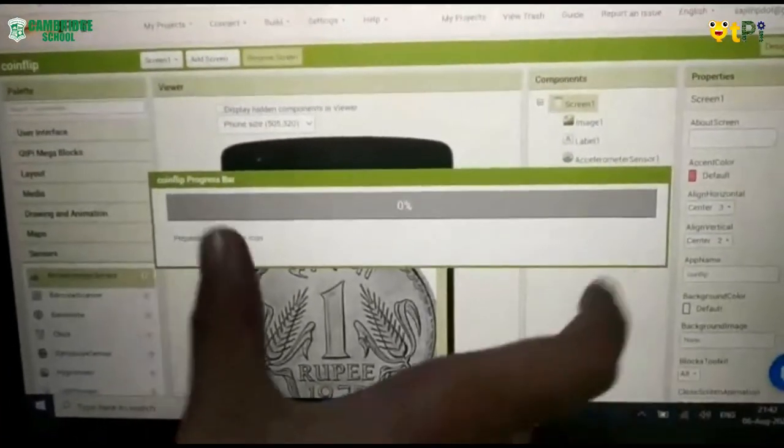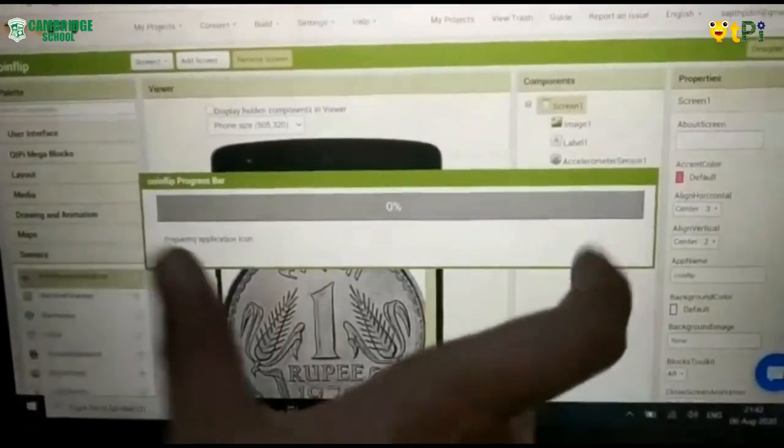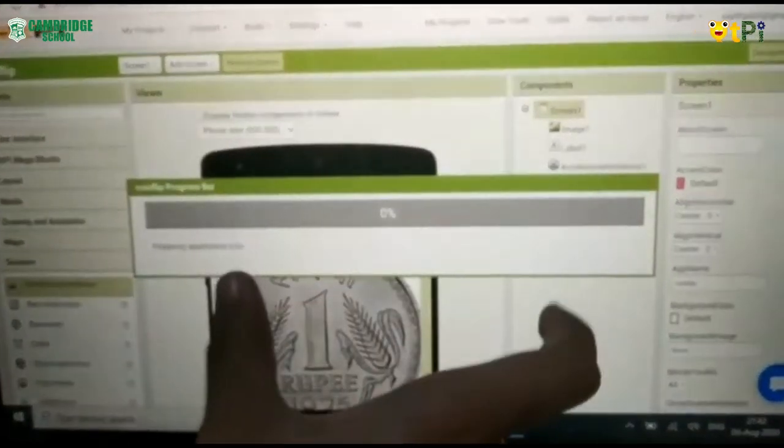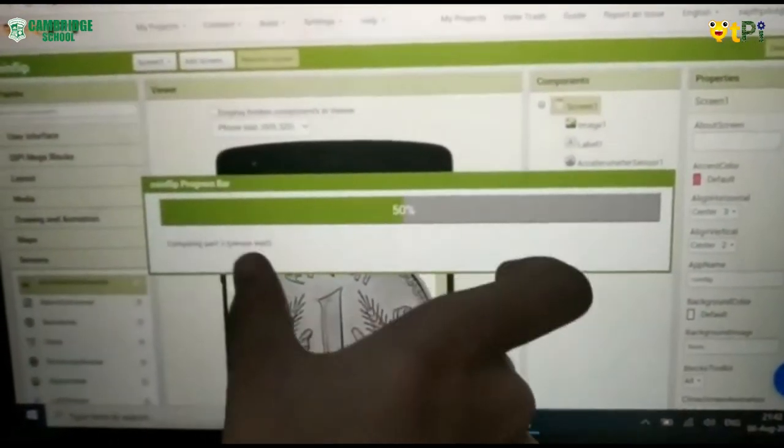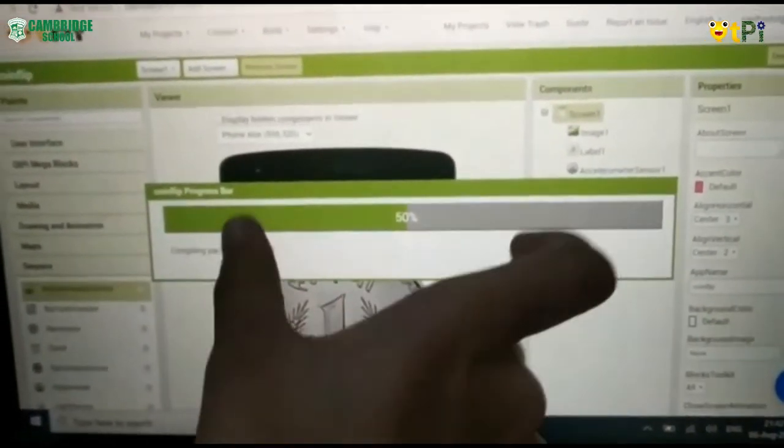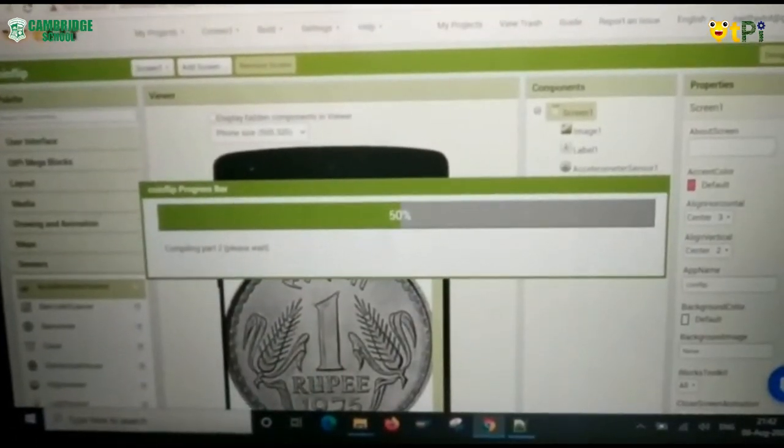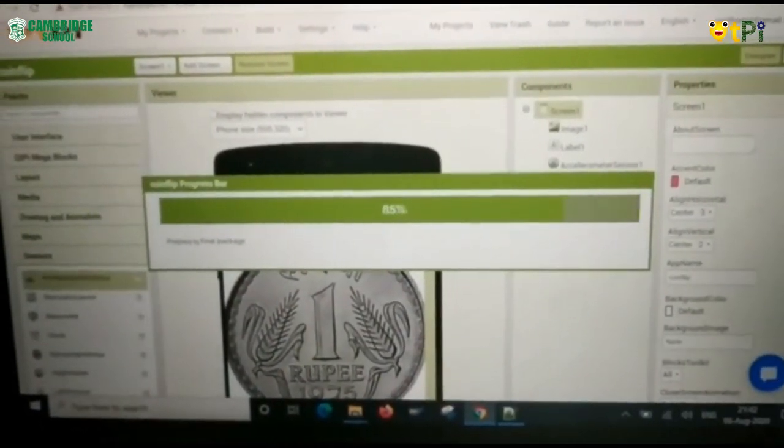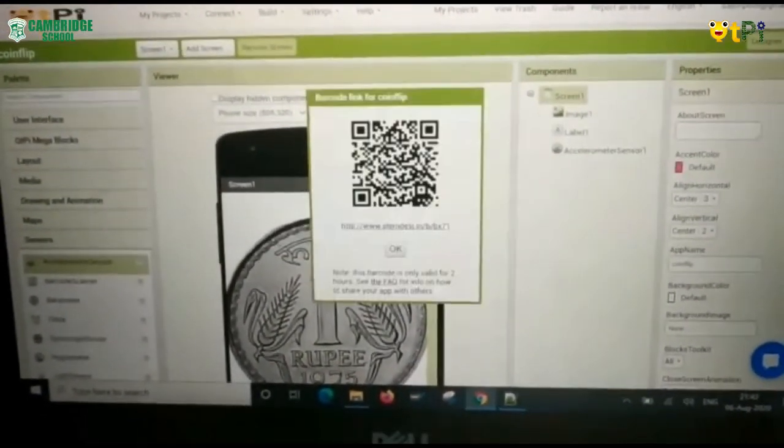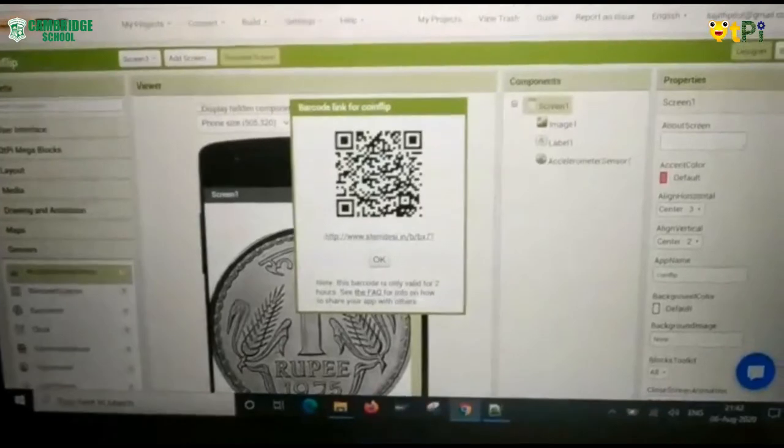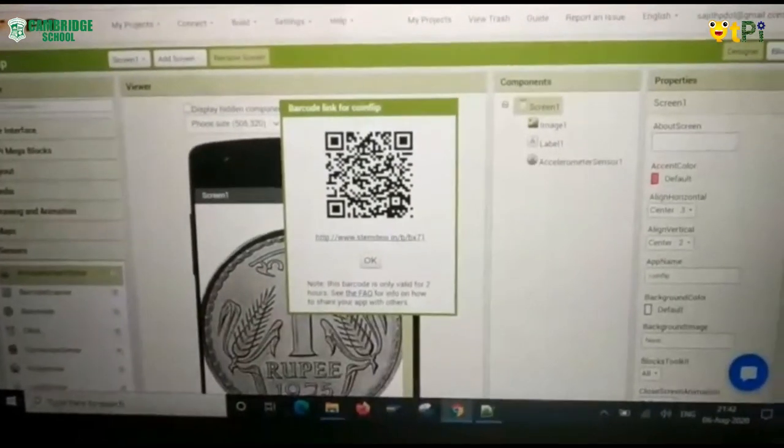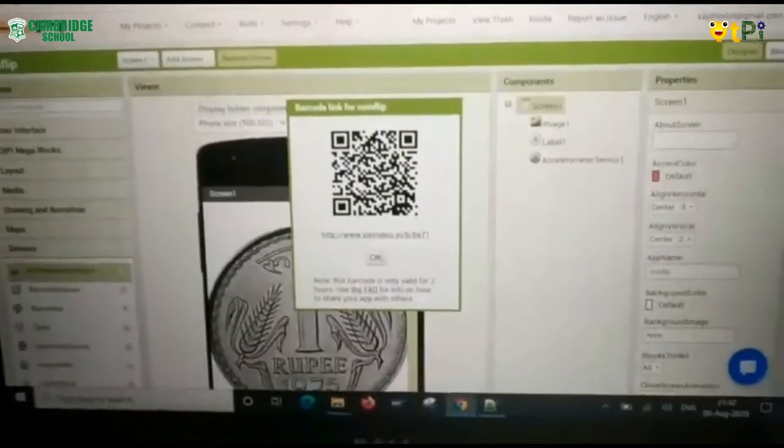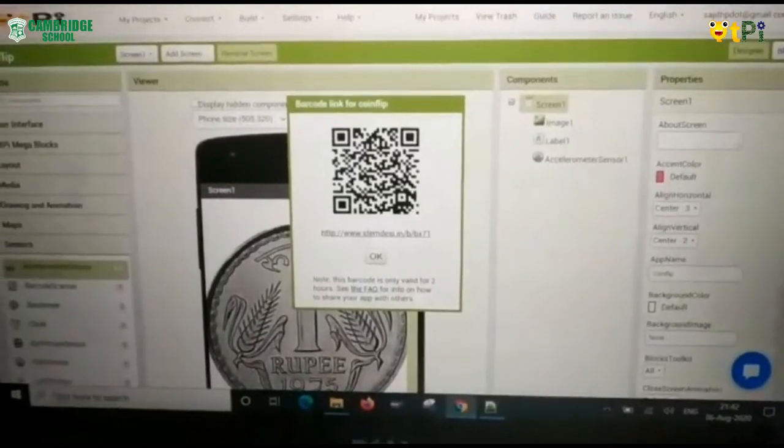This is the progress bar. And after the progress completes, the QR code appears. This is the barcode. Now I am gonna scan it using the QR code scanner.